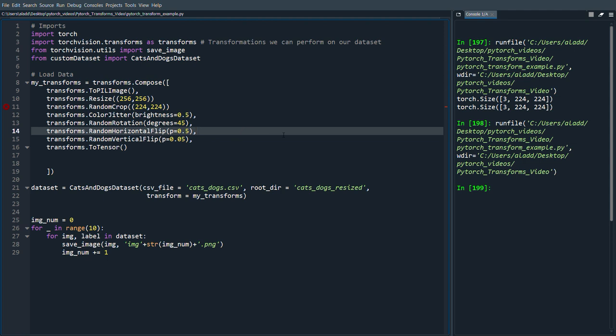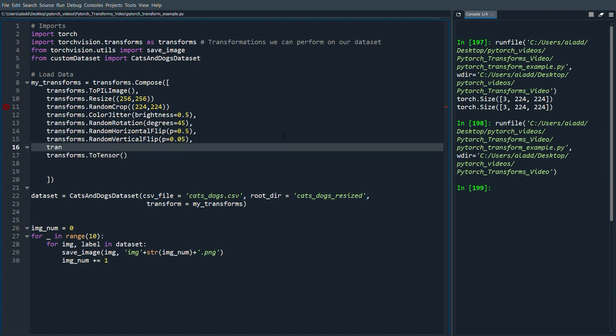Actually we can add some more. We can do transforms.RandomGrayscale with a probability of let's say 0.2.